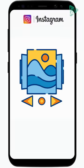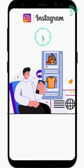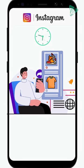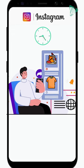So why do you need a swipeable carousel? Making a swipeable Instagram carousel makes your audience spend more time on your content while keeping them engaged.